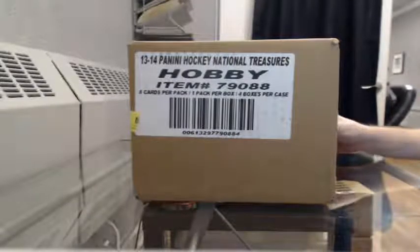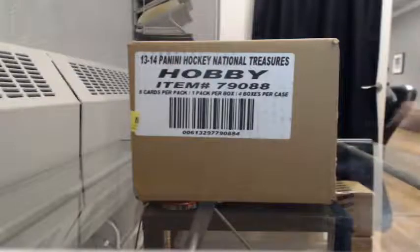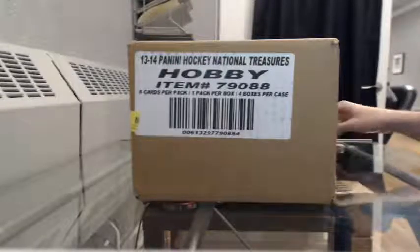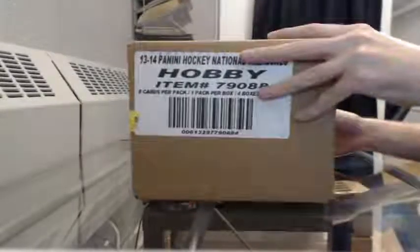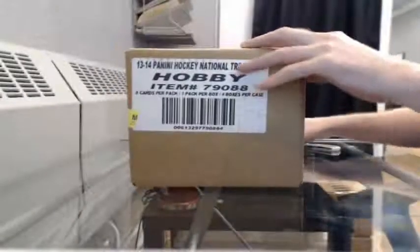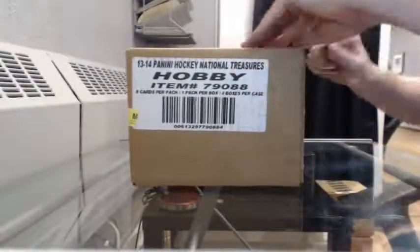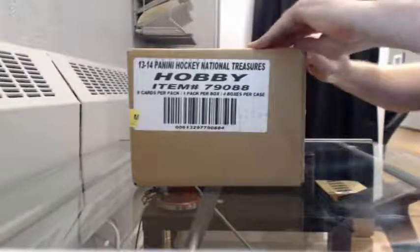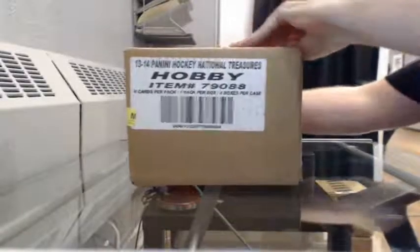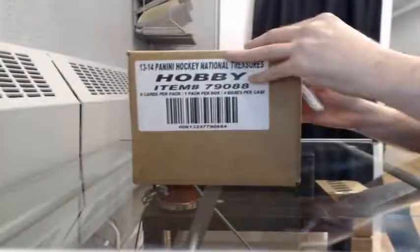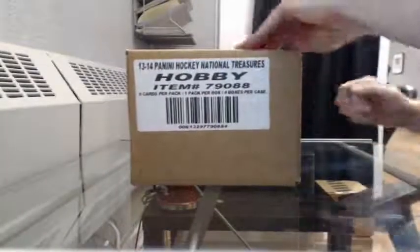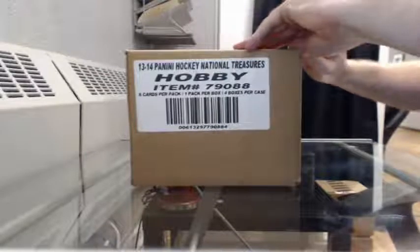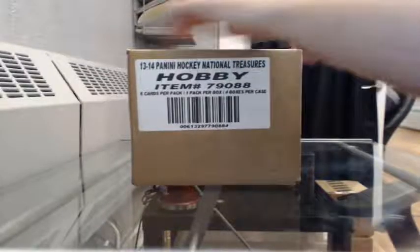Alright, here we go. 13-14 Panini National Treasures team select case break number six, case break number seven. We've got Carolina $50, Minnesota $60, Phoenix $25, St. Louis $50. And the last case break of the night: Minnesota $60, Bucks National $65, Phoenix $25, and St. Louis $50.